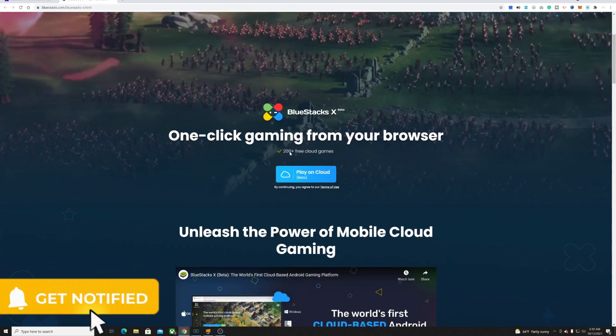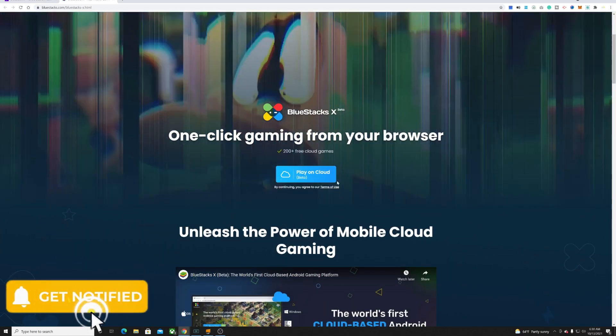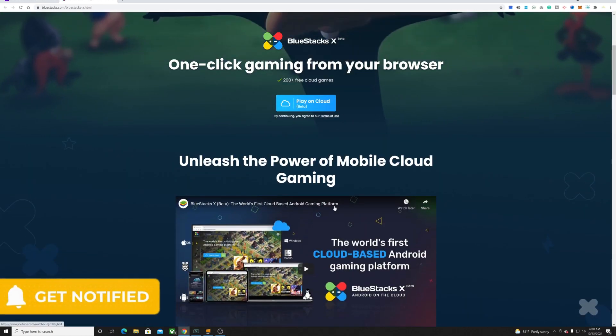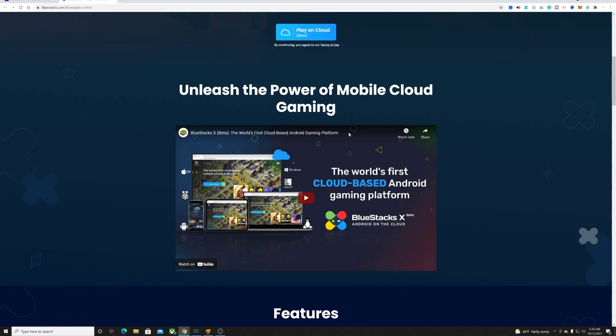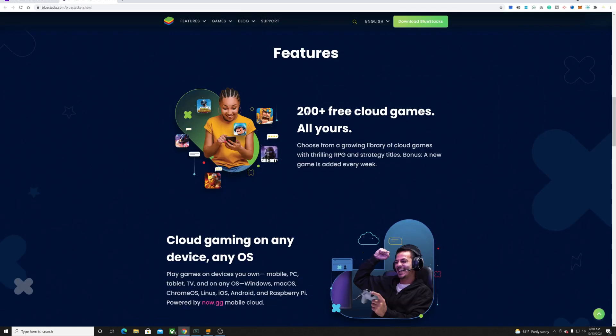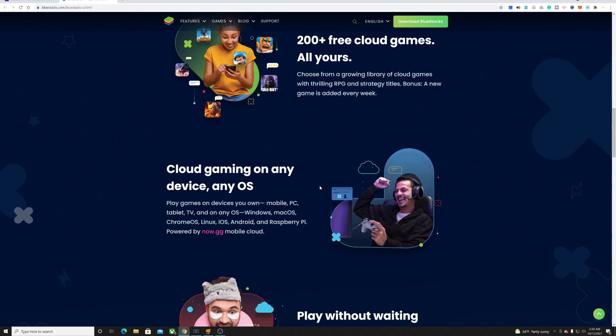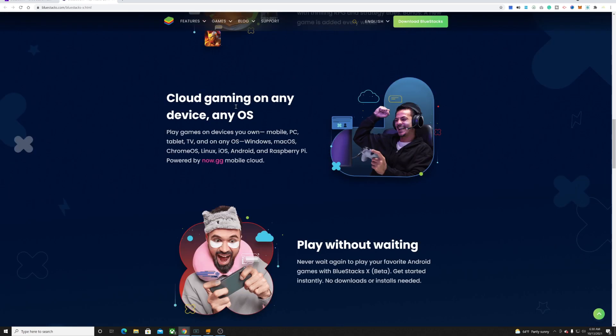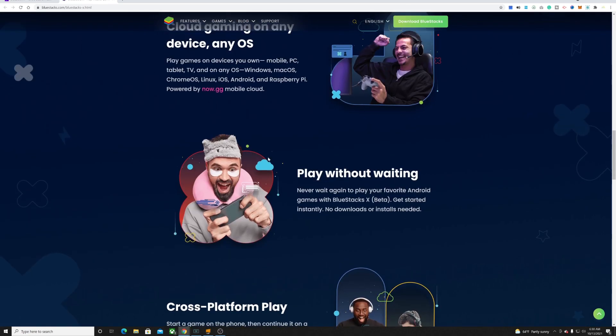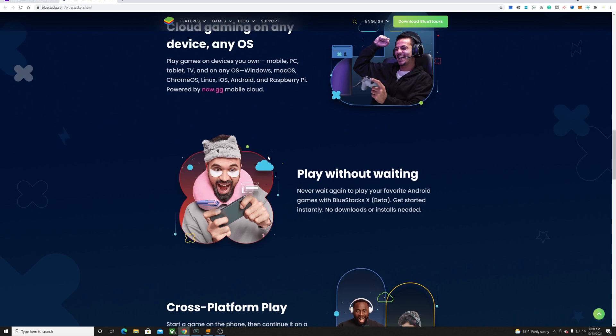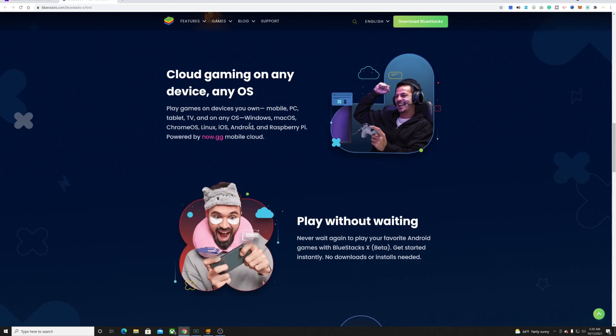It's one-click gaming for your browser. Unleash the power of mobile cloud gaming, features over 200 plus free cloud games all yours. Cloud gaming on any device or any OS, meaning you can play on your Windows, Mac OS, iOS, Linux, Chrome OS, Android, and Raspberry Pi, which is pretty incredible.